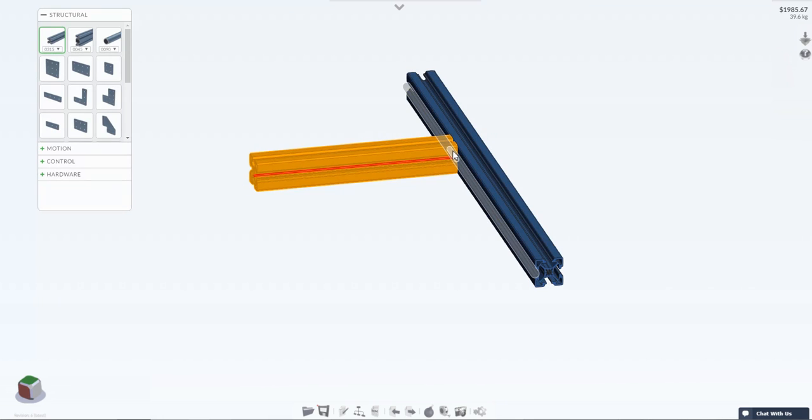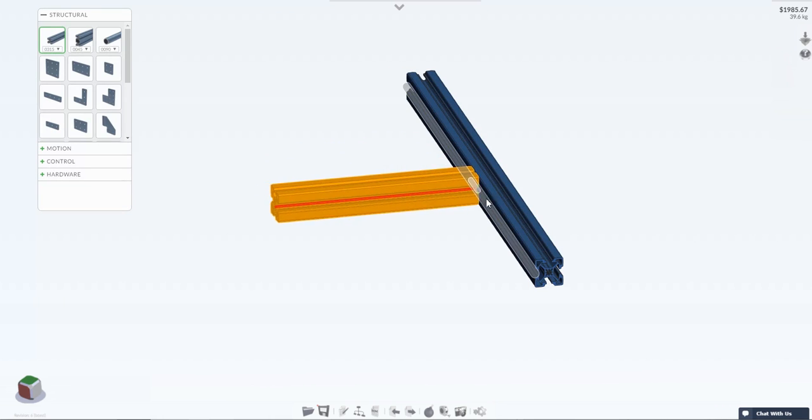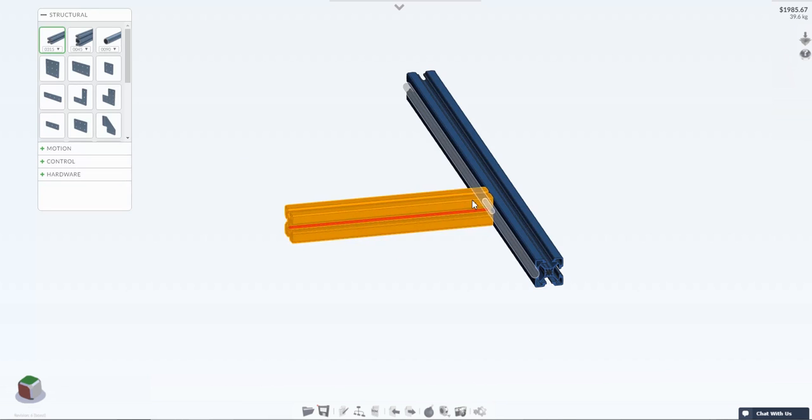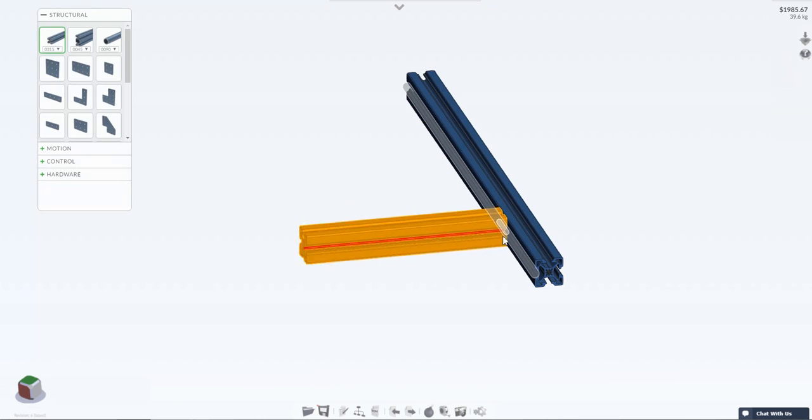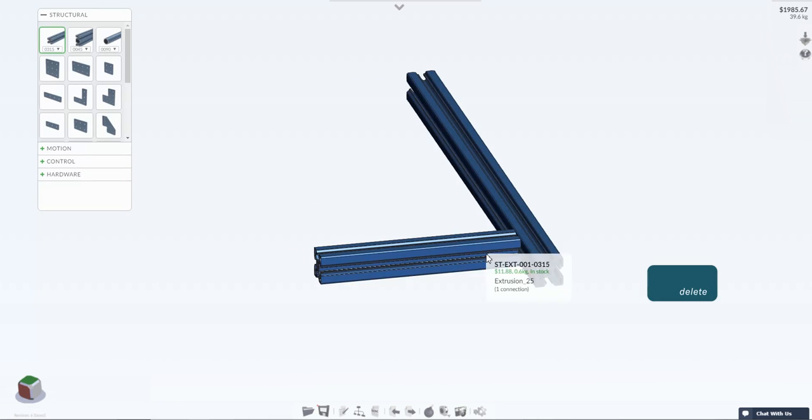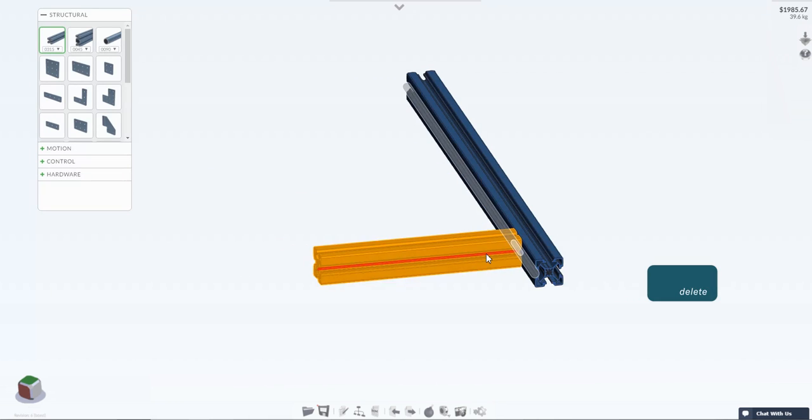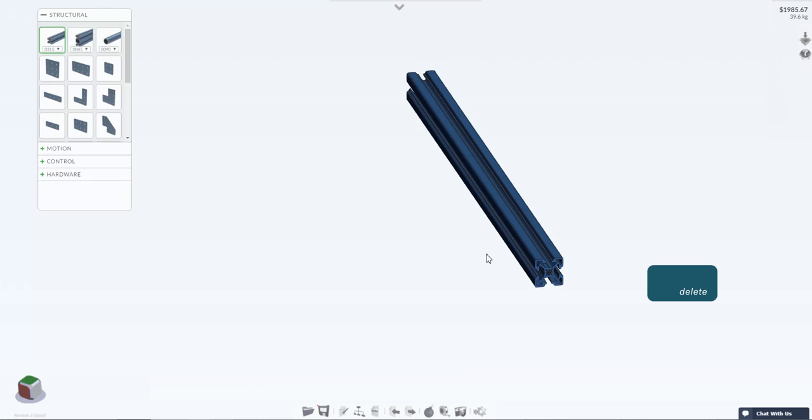Once your part is in place you can slide it along a fixed axis. If you need to delete a part simply select the part and use the delete key on your keyboard.